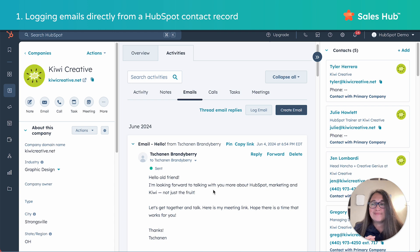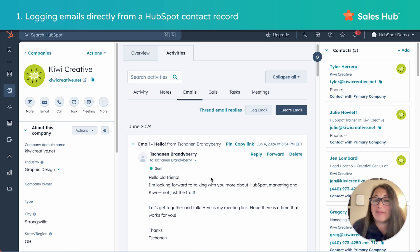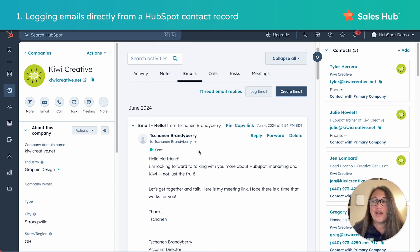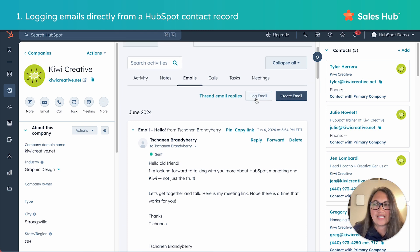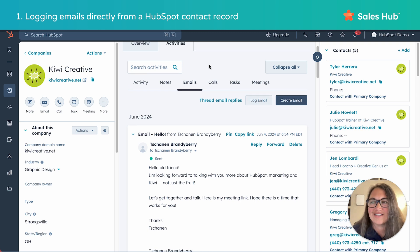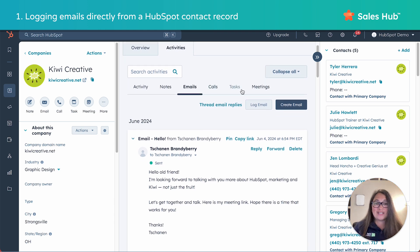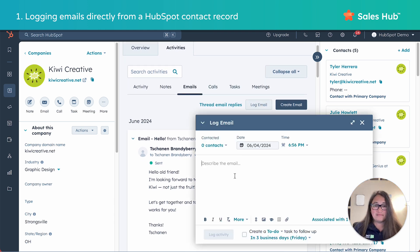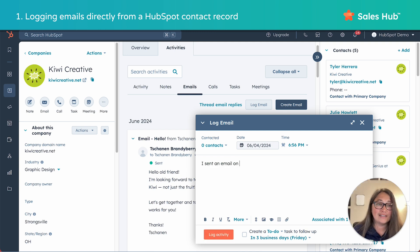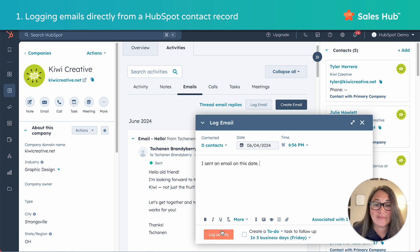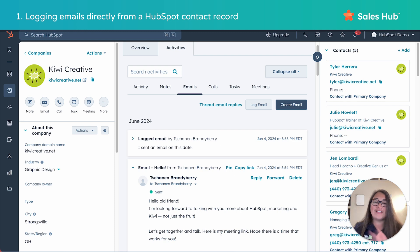A downside to this method: conversations won't be logged in your email client inbox. Upside: templates and snippets are at your disposal here. Pro tip — see this log email button. If you send an email from your own inbox and you forget to log it, all's not lost. You can copy what you sent or write a summary here — type in the date, write out what you had sent or just copy that from your inbox — hit log activity and everything is saved to that contact, company, or deal record.